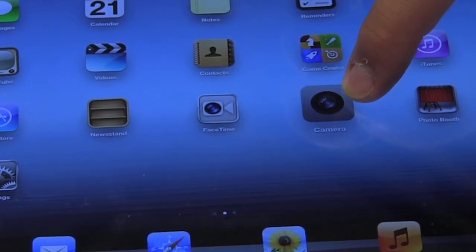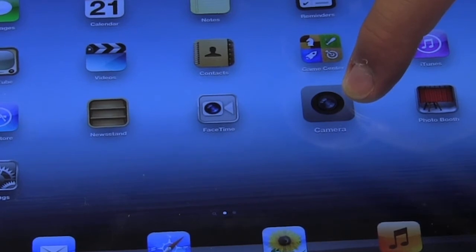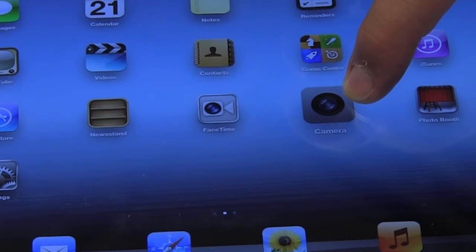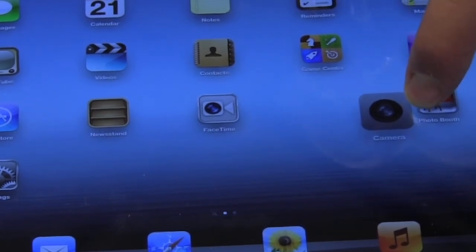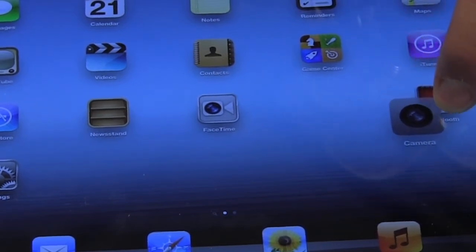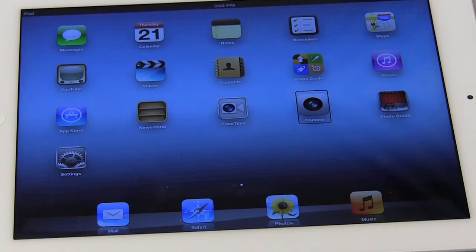Visually what ends up happening is the icons start kind of wiggling on the screen so there's also a visual cue telling us we're in this particular mode so you can either delete an icon or you can move it.